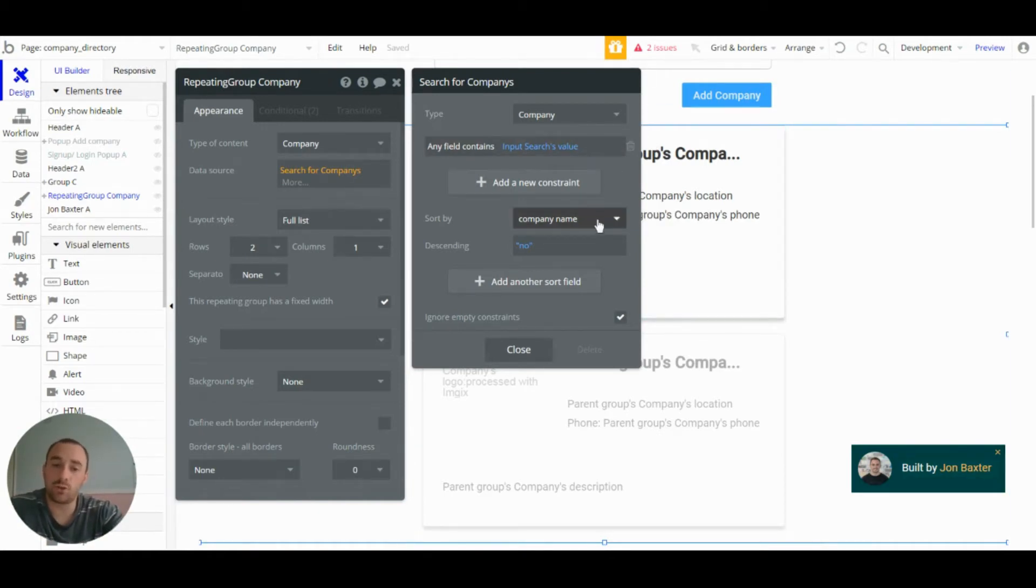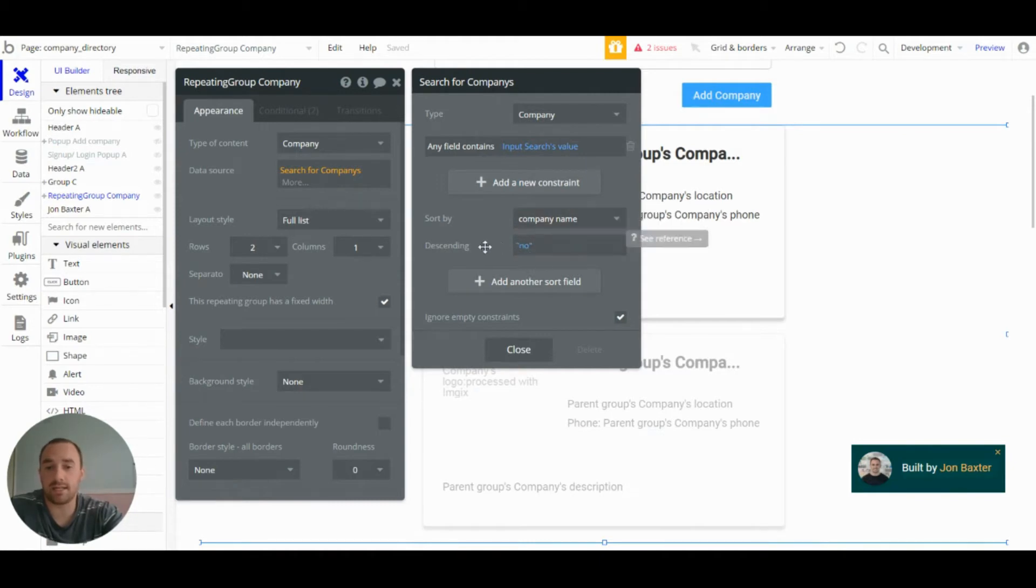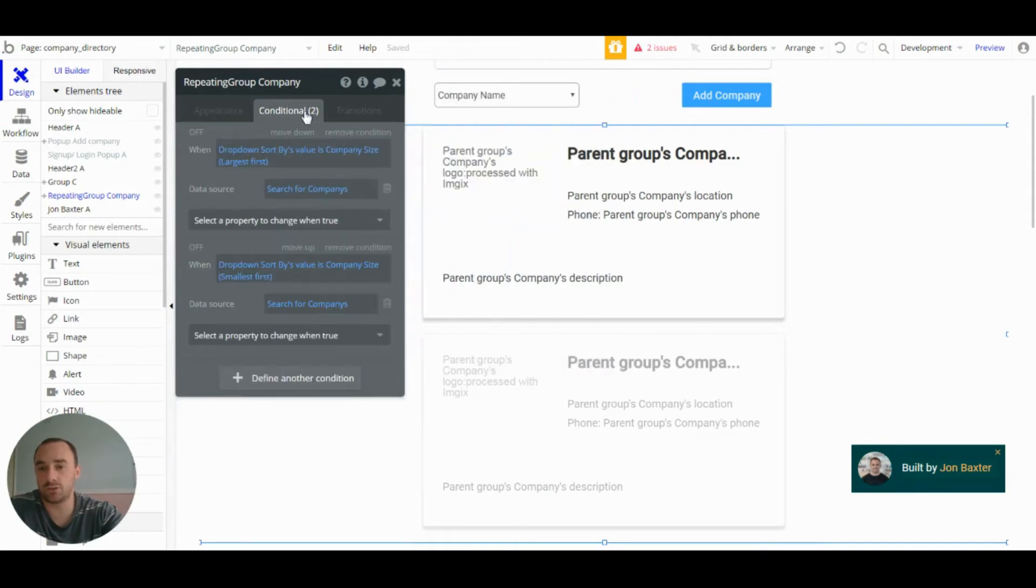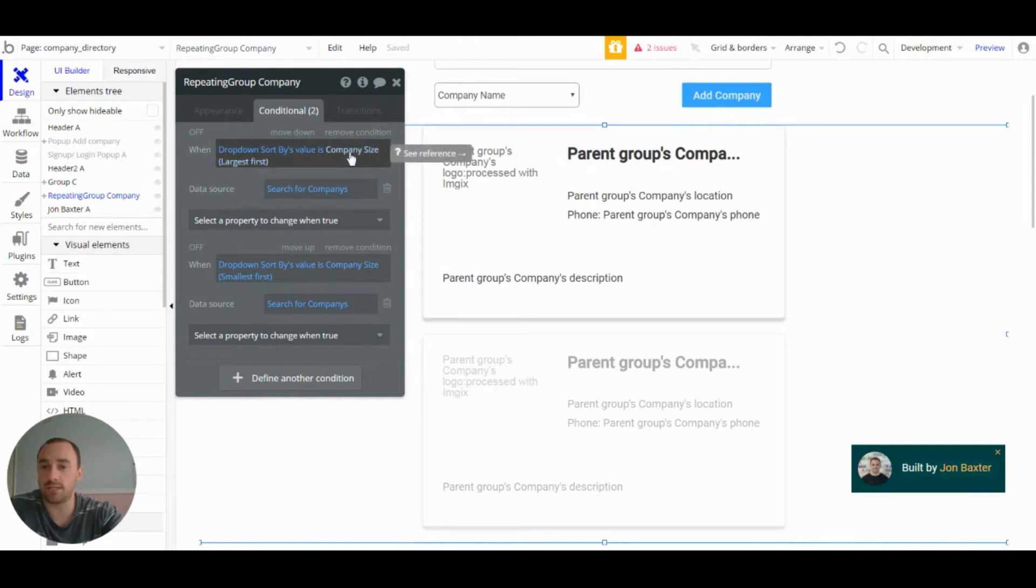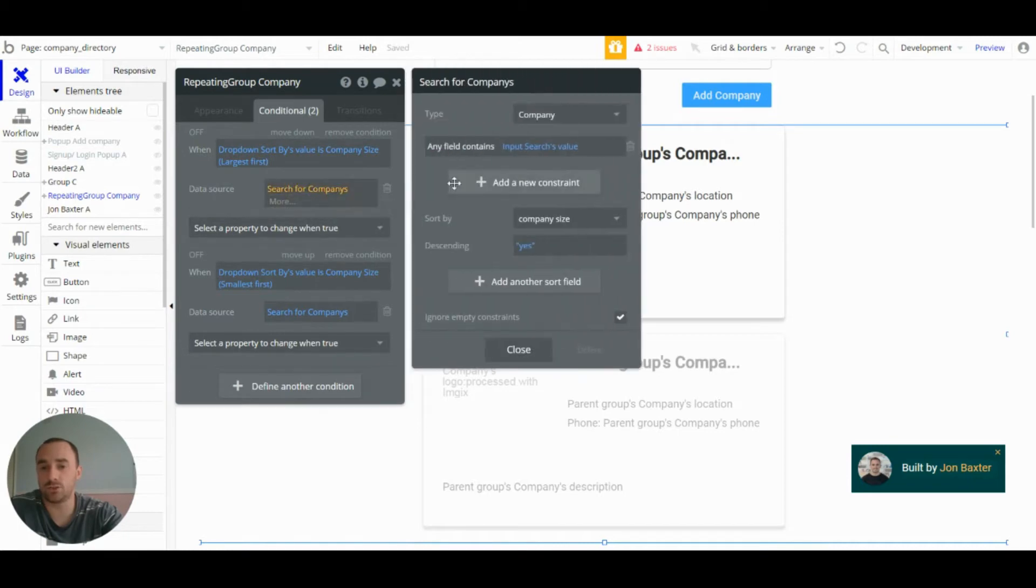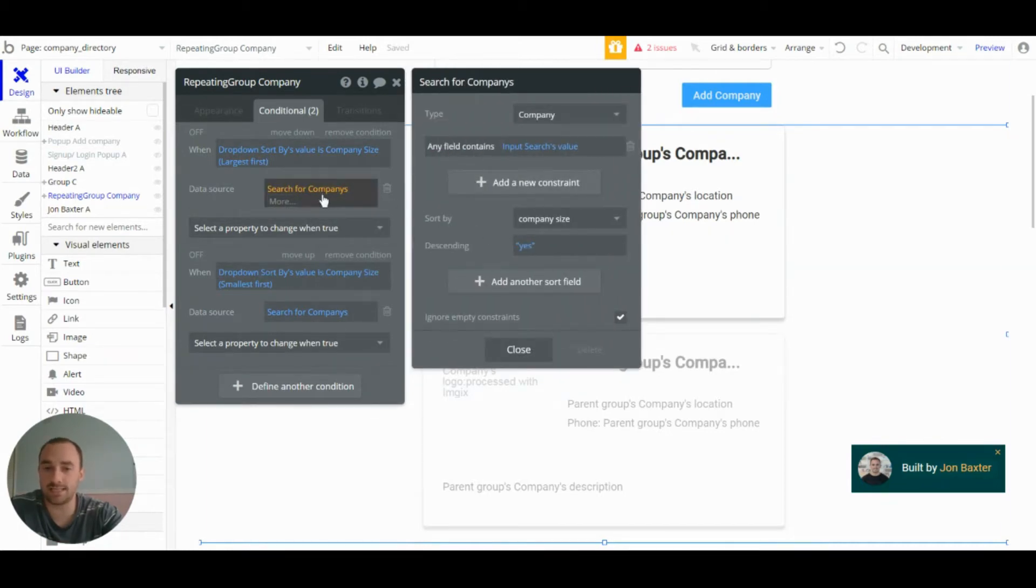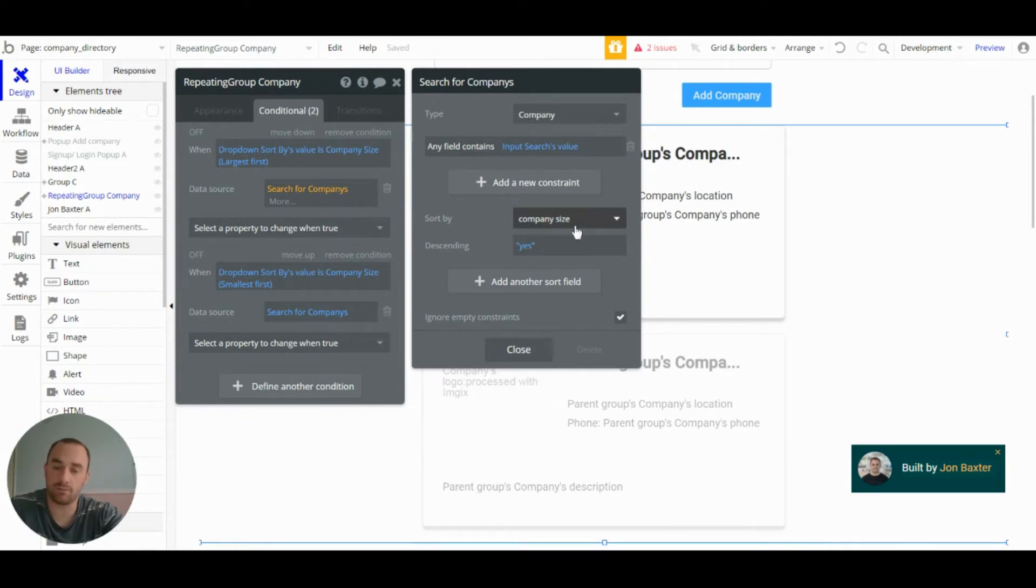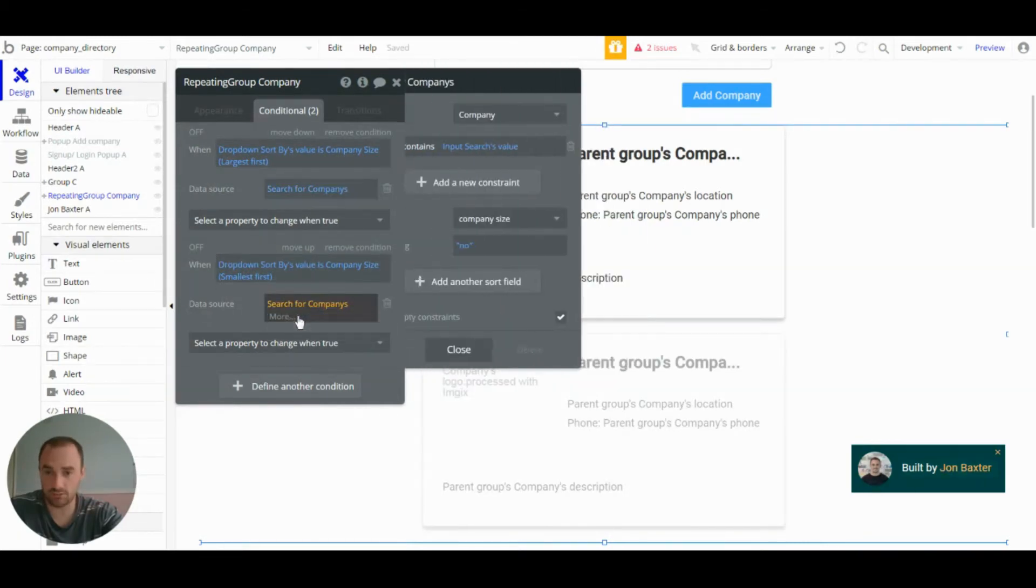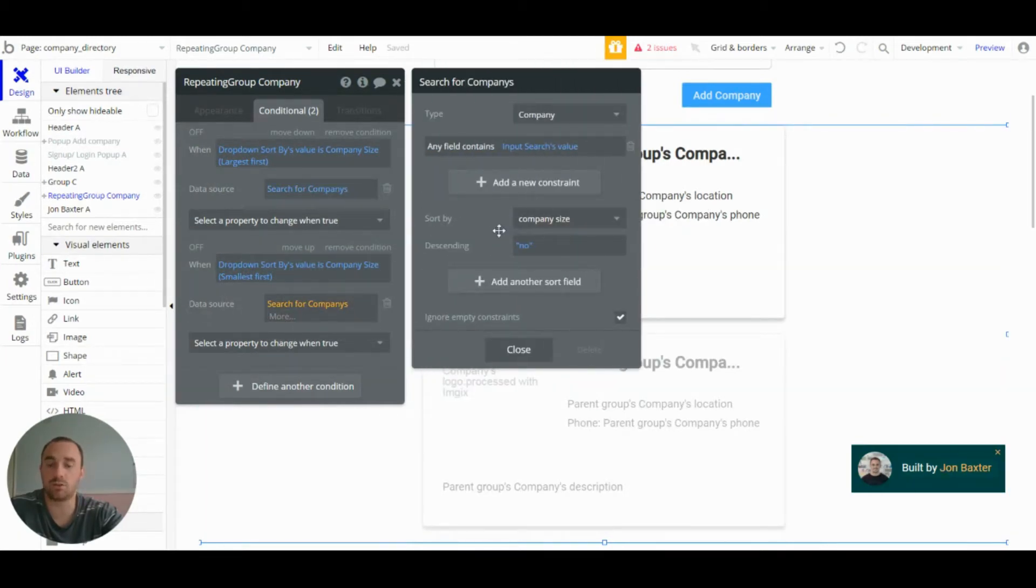We then sort by company name, and we have this as descending as no. So the way the sort works with this app is I've set up conditionals so that when the dropdown's value is changed, and we want it to be sorted by company size, we've changed the data source. And the data source is exactly the same, but it's sorted differently.